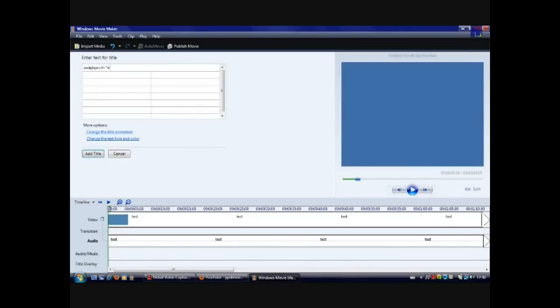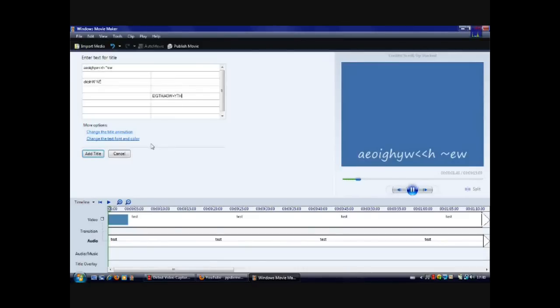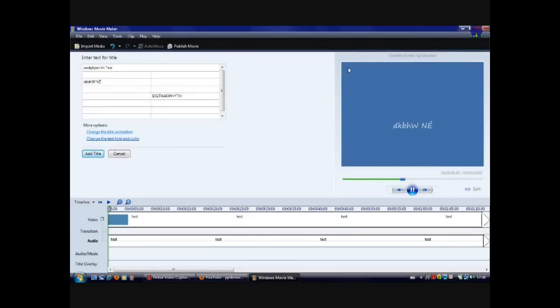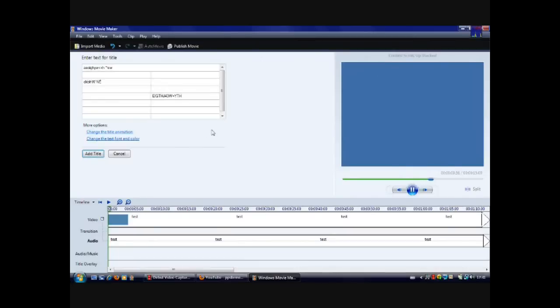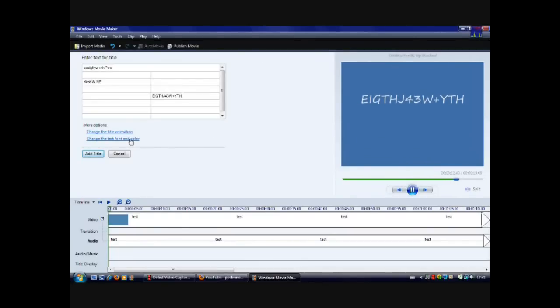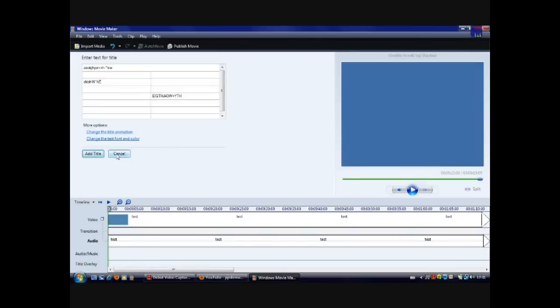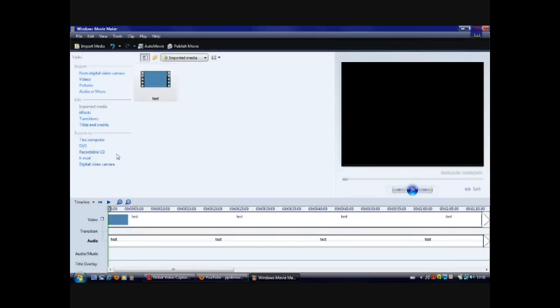You can then change the animation, so how it will appear on the little preview. You can see how it will appear on the preview, and you can also change the color and the font. Once you've done that, you just go add title. Don't worry about adding credits, that's fine, that is perfectly fine. But since I've already edited this clip, I'm going to click cancel.